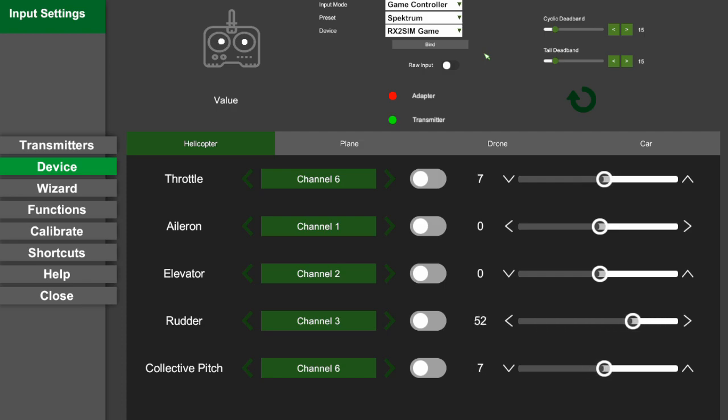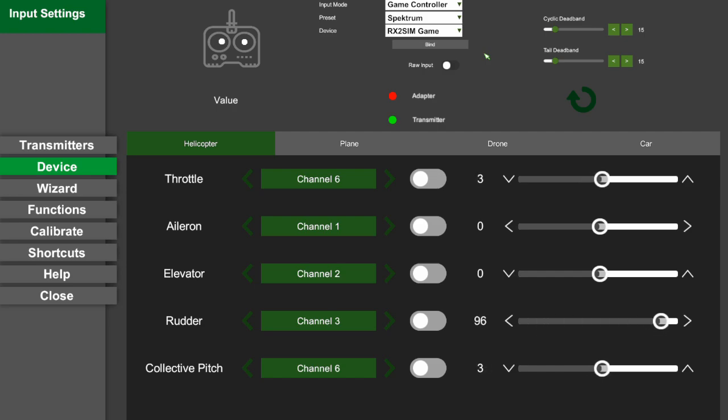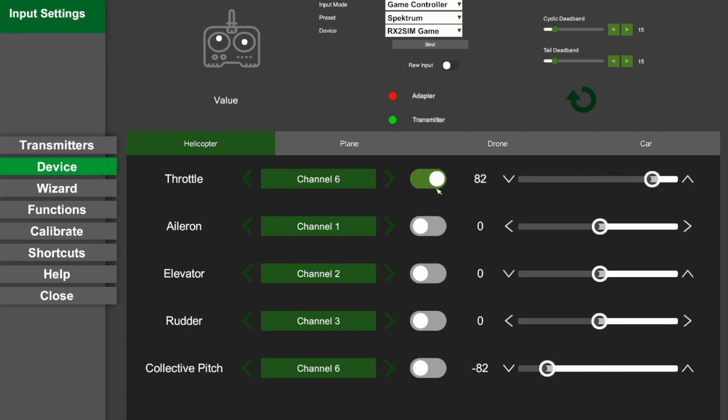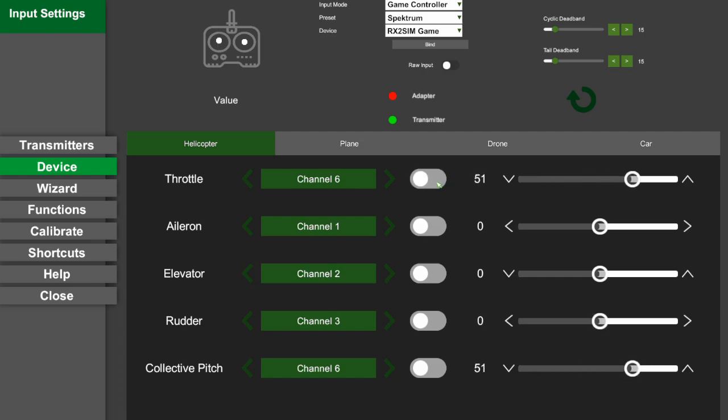Once you have everything set up and properly working on the directions that it should be, if not, you can reverse here your channel.